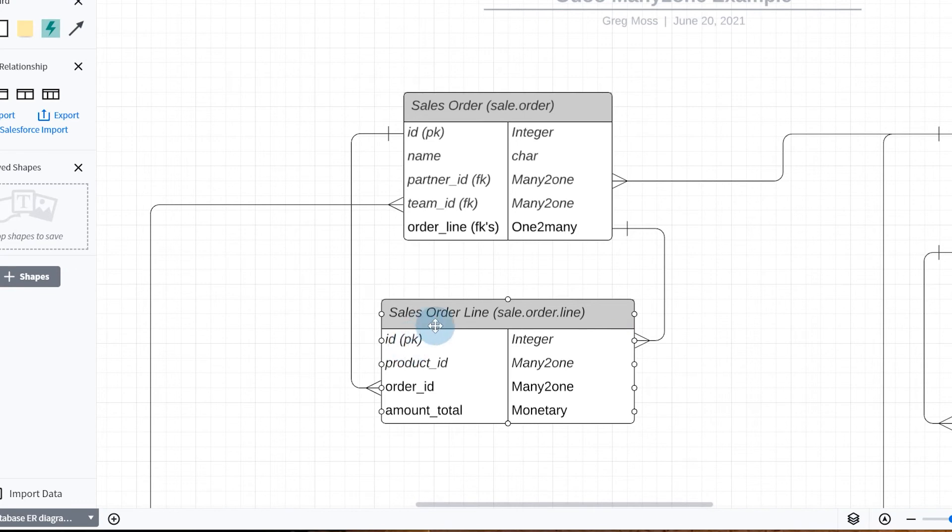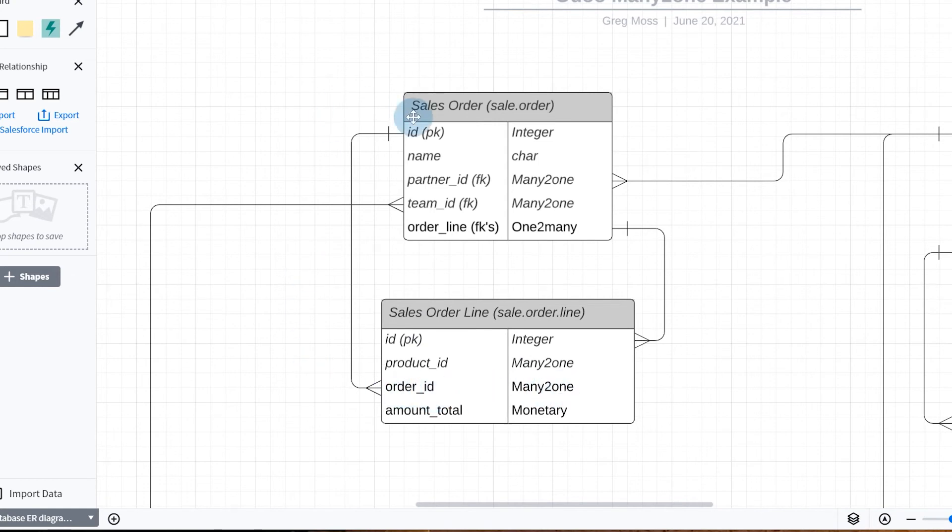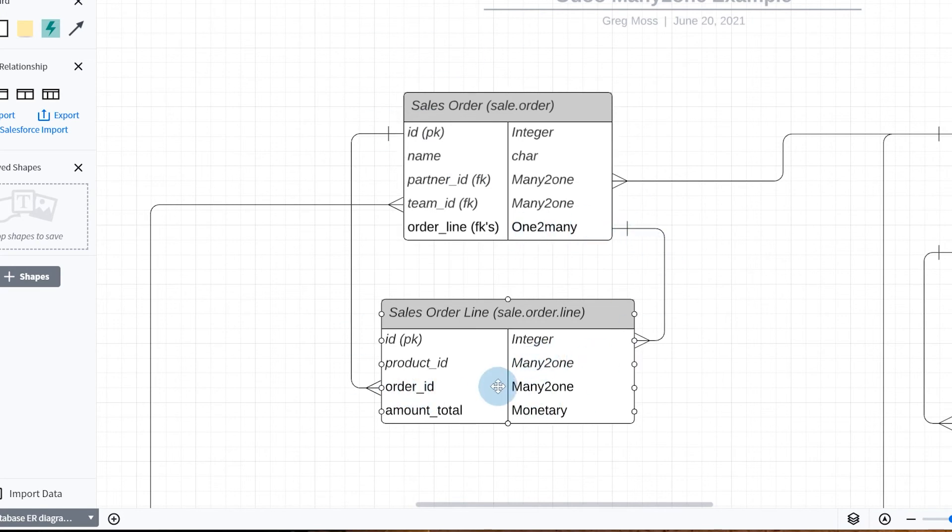And it's going to tie back using this order_ID and a many-to-one relationship back to sales order, so this right here, understanding this is how you're going to understand one-to-many and many-to-one relationships.